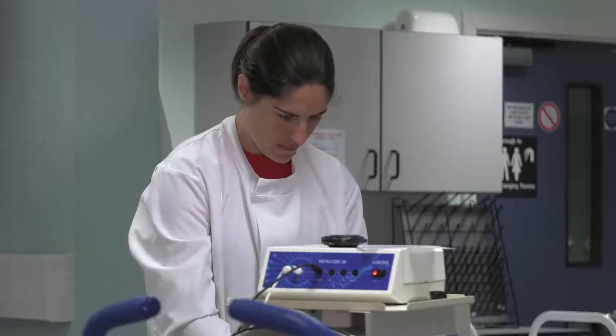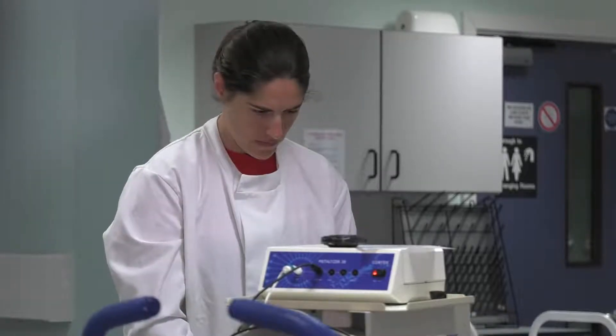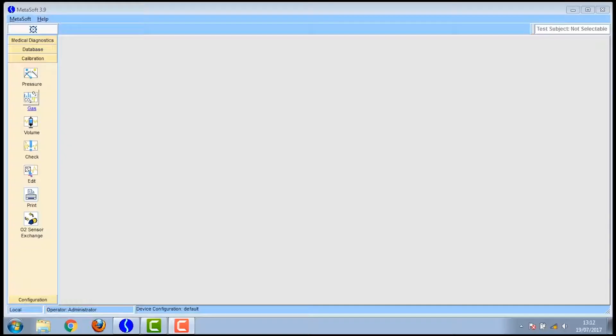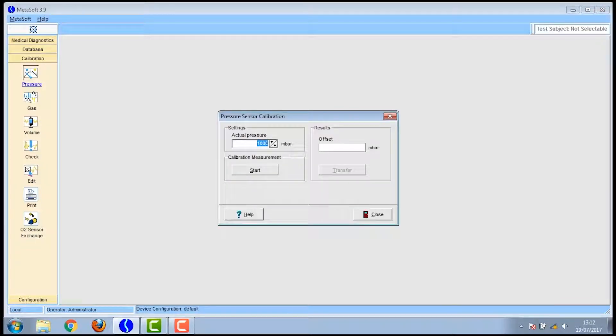Initially you need to load up the Metasoft software on the laptop and start the calibration process. As you can see on the left hand side of the screen there's a series of calibration tests.